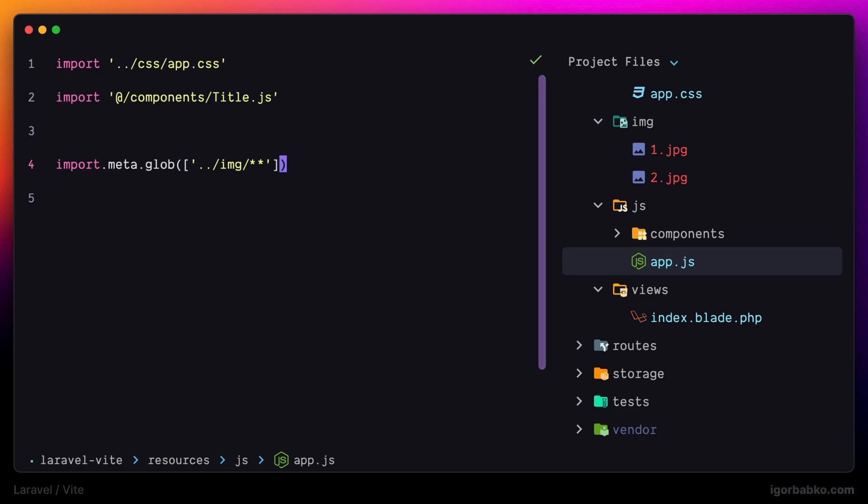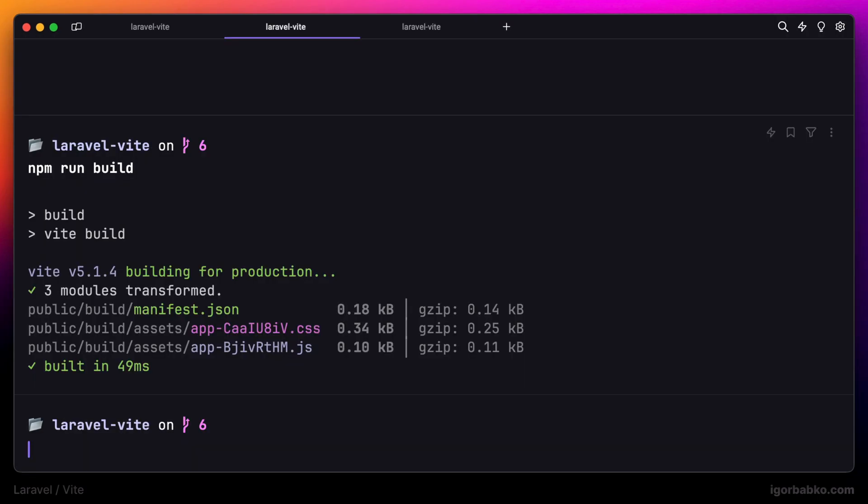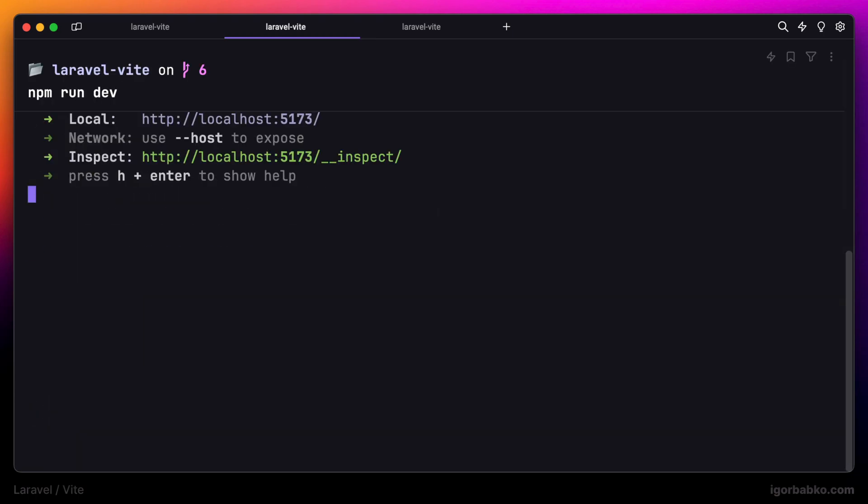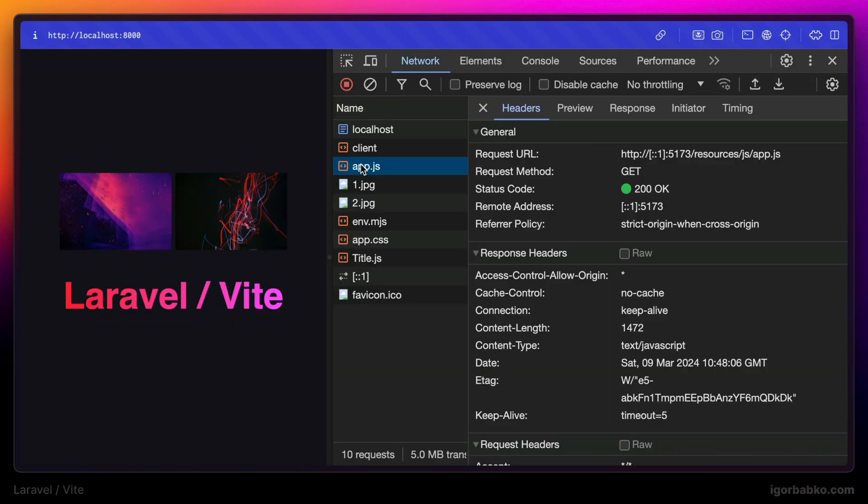Basically those are two images we are referencing inside of the blade template. So to write in this line if we're going to run development server and take a look at the transformation that VIT has performed with our app.js, the file that we have added that globe method into.